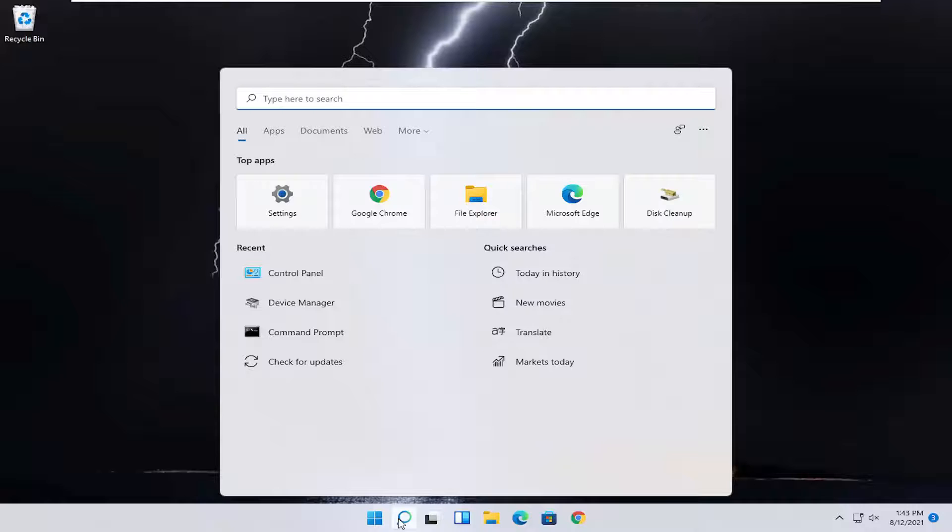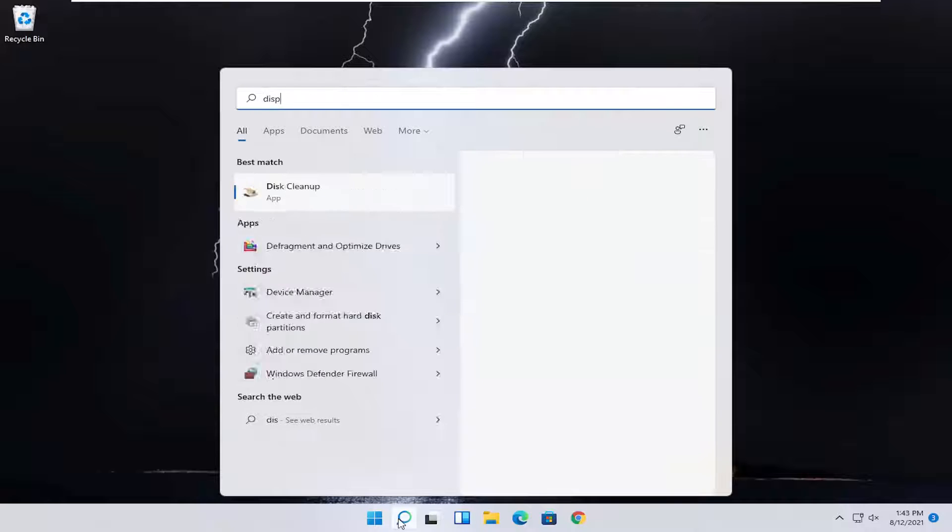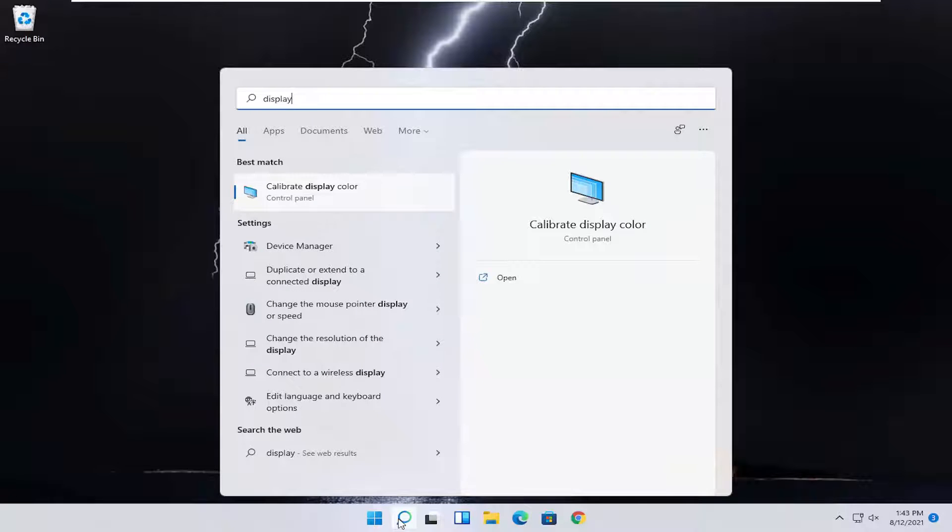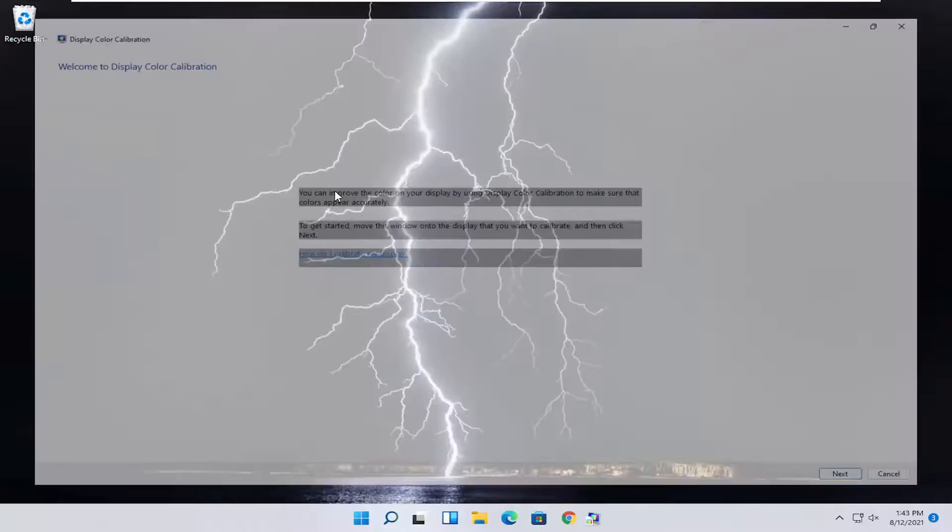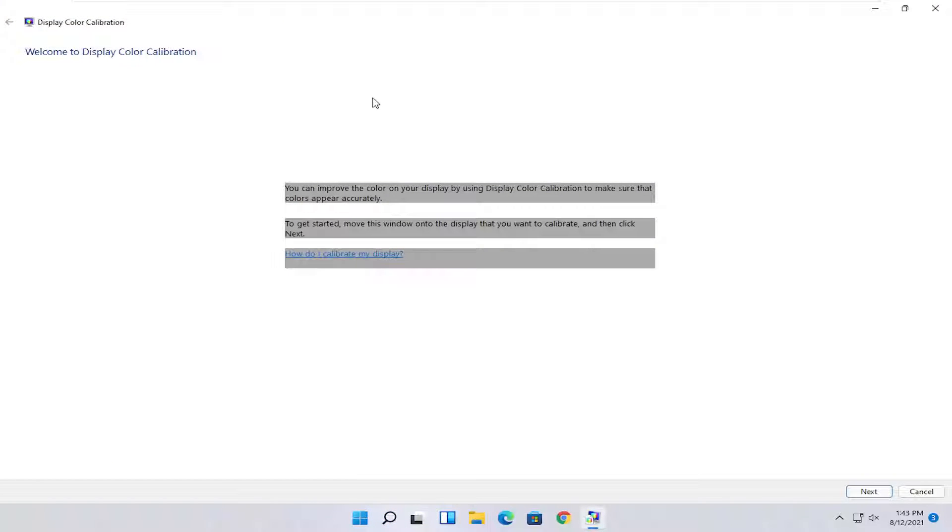You want to start by opening up the search icon, type in display. When it best matches, you should come back with calibrate display color. Go ahead and open that up.